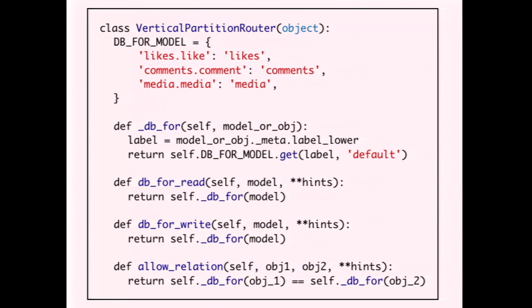It's quite easy to establish a mapping of model to database name — in Instagram's case, there was also some cases where an entire app was mapped to a database. You can easily return the correct database from the db_for_read and db_for_write methods, and only allow relations between models on the same database. Of course, you have to do some fake foreign keys and give up referential integrity between models on different databases, but it's not that hard to implement.